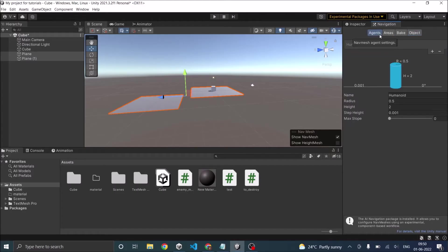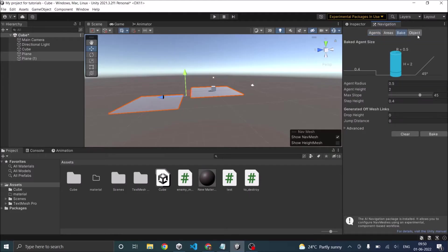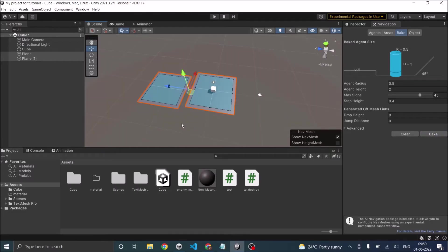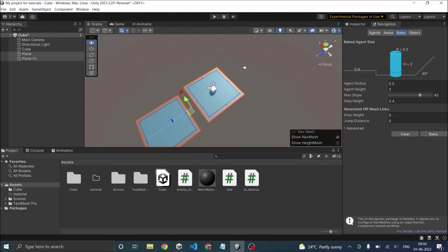Agent radius we'll not worry about because we'll not be moving the agent here. We'll go to bake and slope and height, we'll leave it as it is. Then let's bake the nav mesh. So as you can see, we are having two nav meshes here.